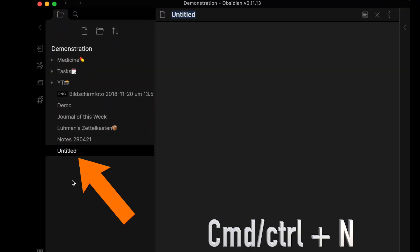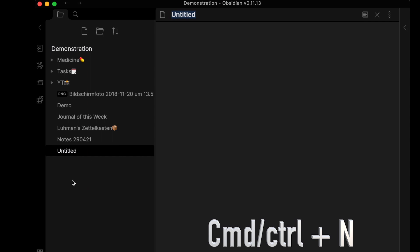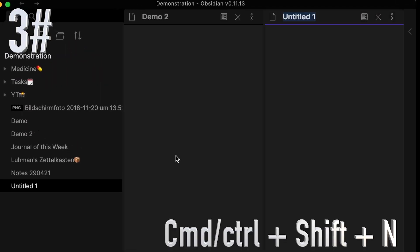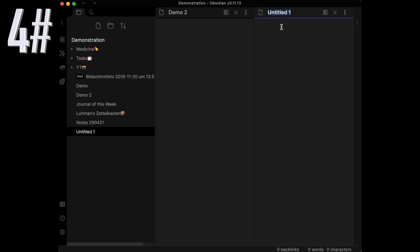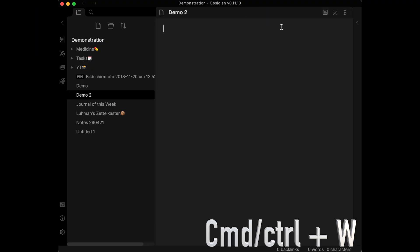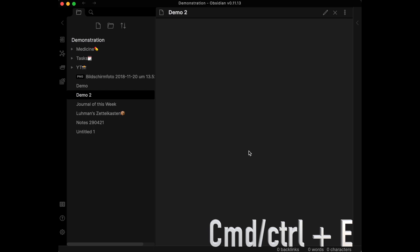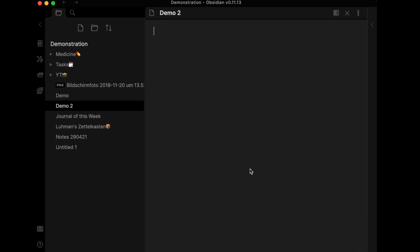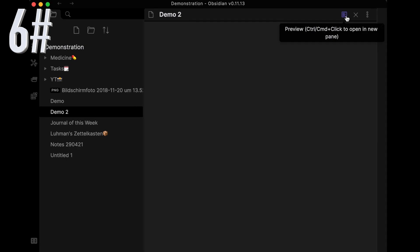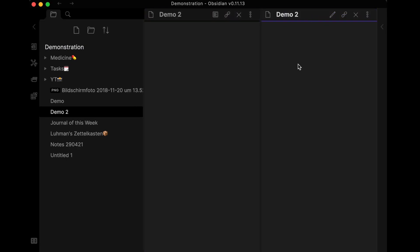To create a new file click CMD or CTRL plus N. Click CMD or CTRL plus SHIFT plus N to open a new note in a new pane. To close the added pane click CMD or CTRL plus W. Click CTRL or CMD plus E, or this button, to change from edit to preview mode. Press CTRL or CMD plus click this button to open a new pane with the preview mode of the note.